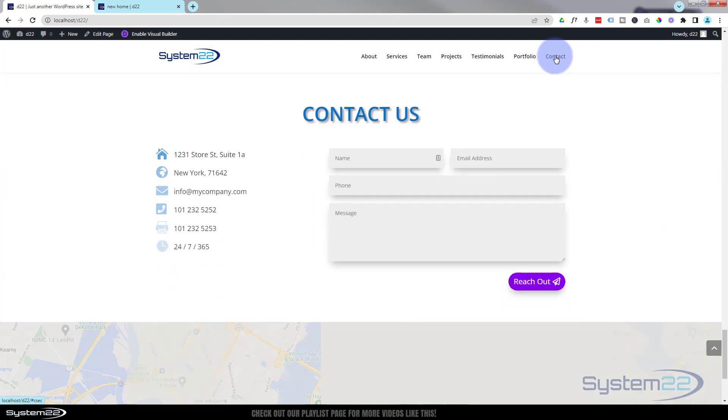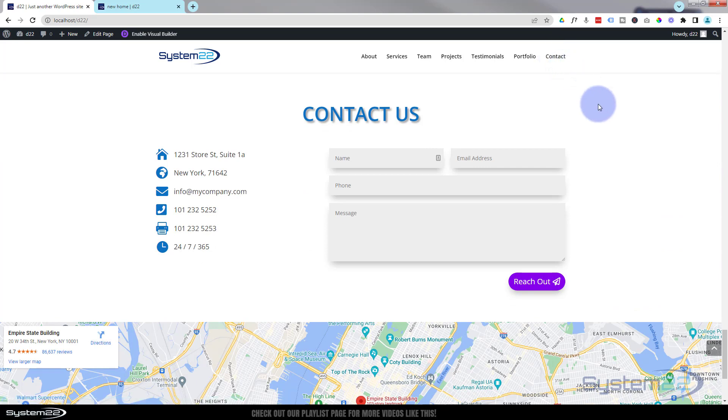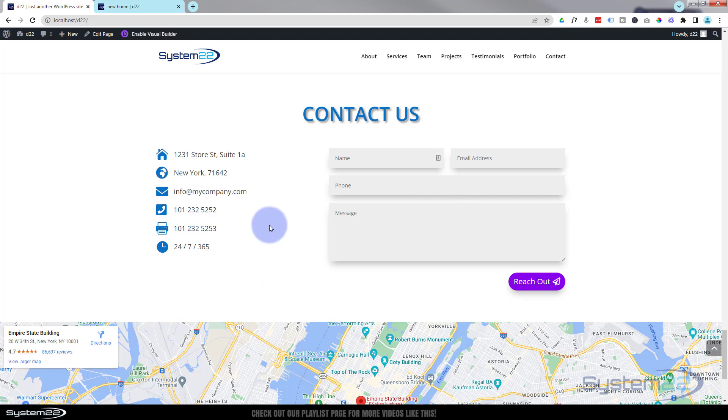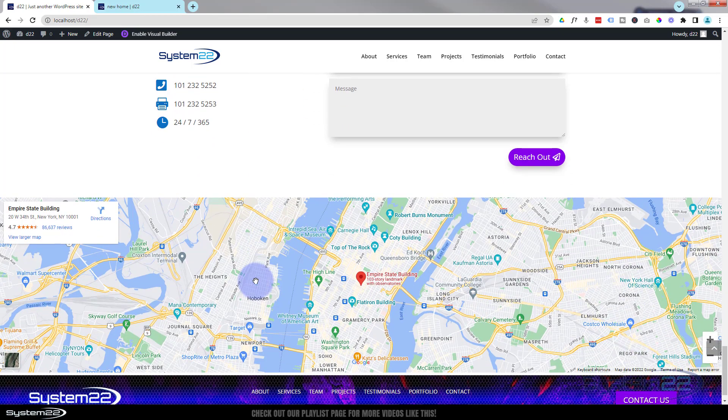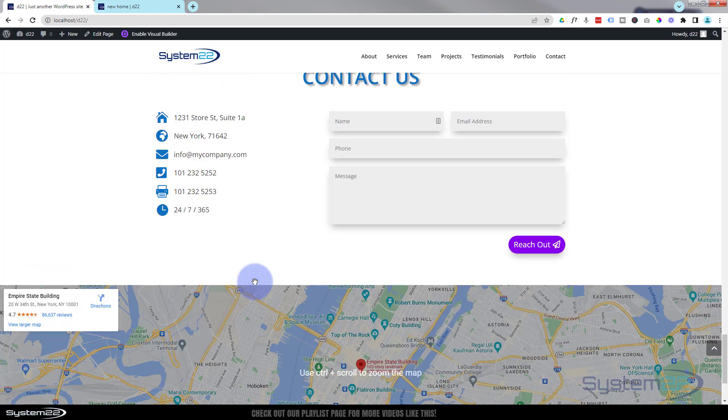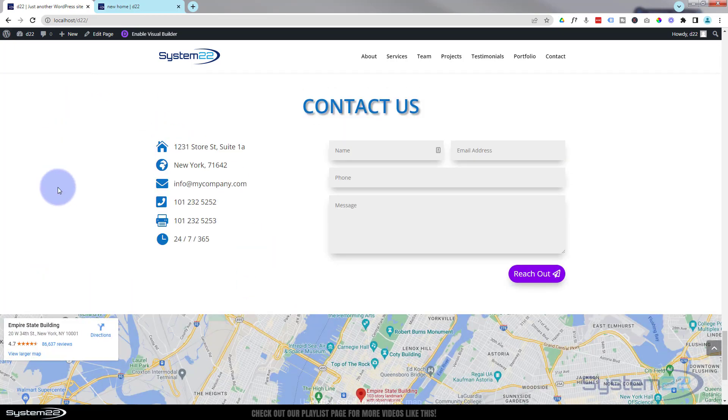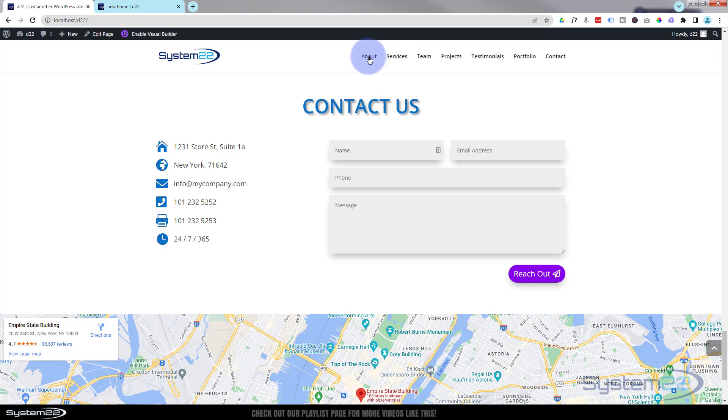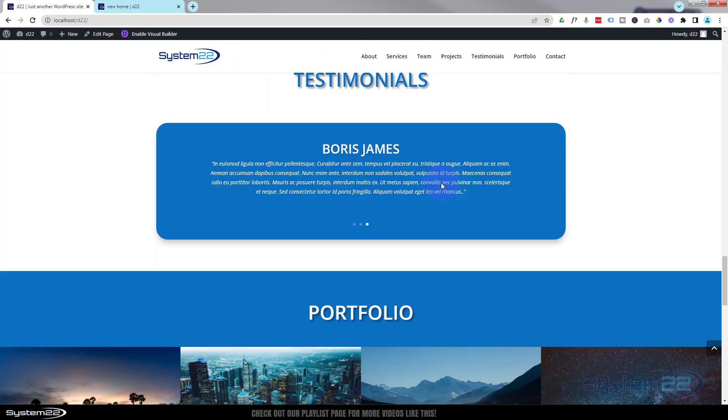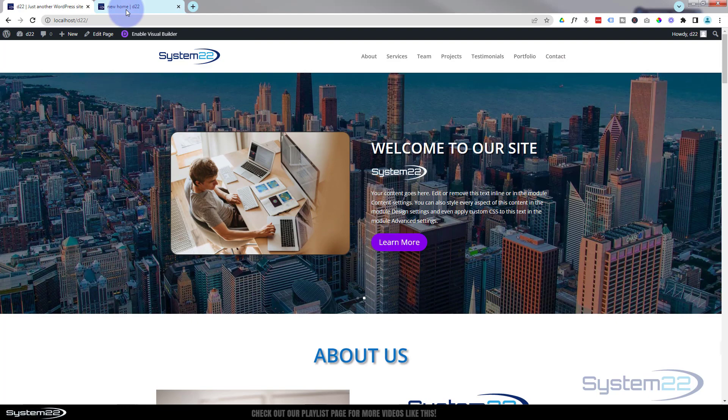We're going to move on to the contact us form today, and we're going to do an icon list in this particular video. After that, we'll do the actual form itself and a full-width Google map. When we've done all our sections, we'll hook them all up with a menu at the top.